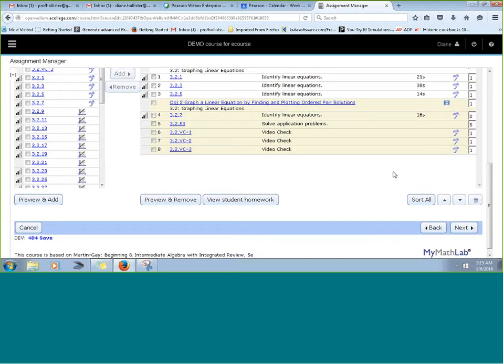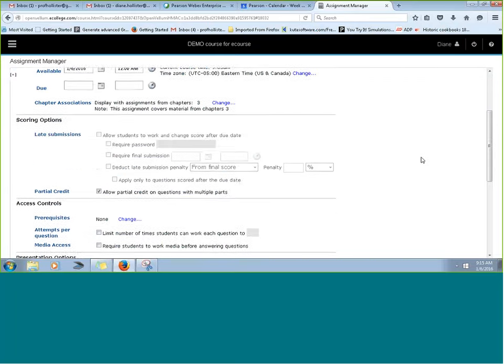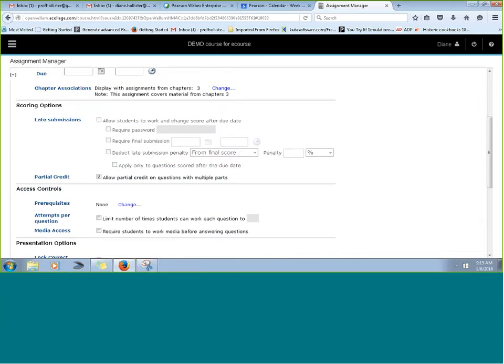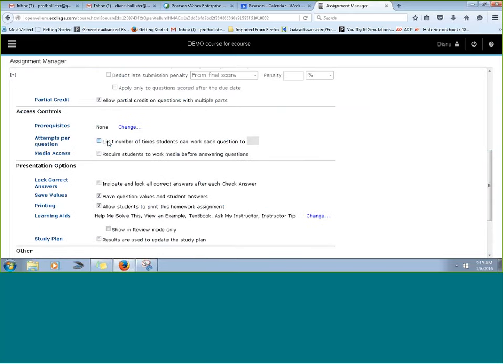A question came up about the difference between 'tries within a question' and 'attempts per question.' If you go to the next page in your assignment — choosing your settings — and scroll down, you'll see 'attempts per question,' which limits the number of times students can work each question. There's often confusion between what we saw on the View Question Details page versus what we see here.